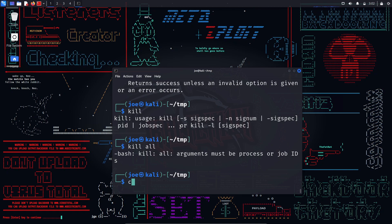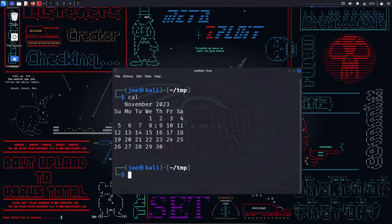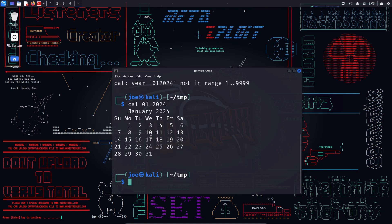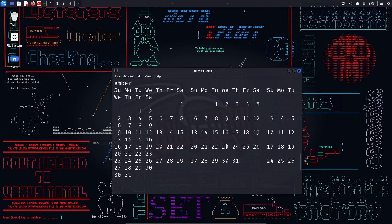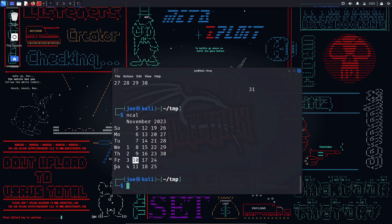cal — the cal command is used to display a calendar in the terminal. You can specify the month and year to display the calendar for that period. For example, 'cal 1 2024' will display the calendar for January 2024. Using the -y option displays the calendar for the entire current year. ncal — similar to cal but displays the calendar in a different layout with the week starting from Monday instead of Sunday. You can use the same options as with cal.